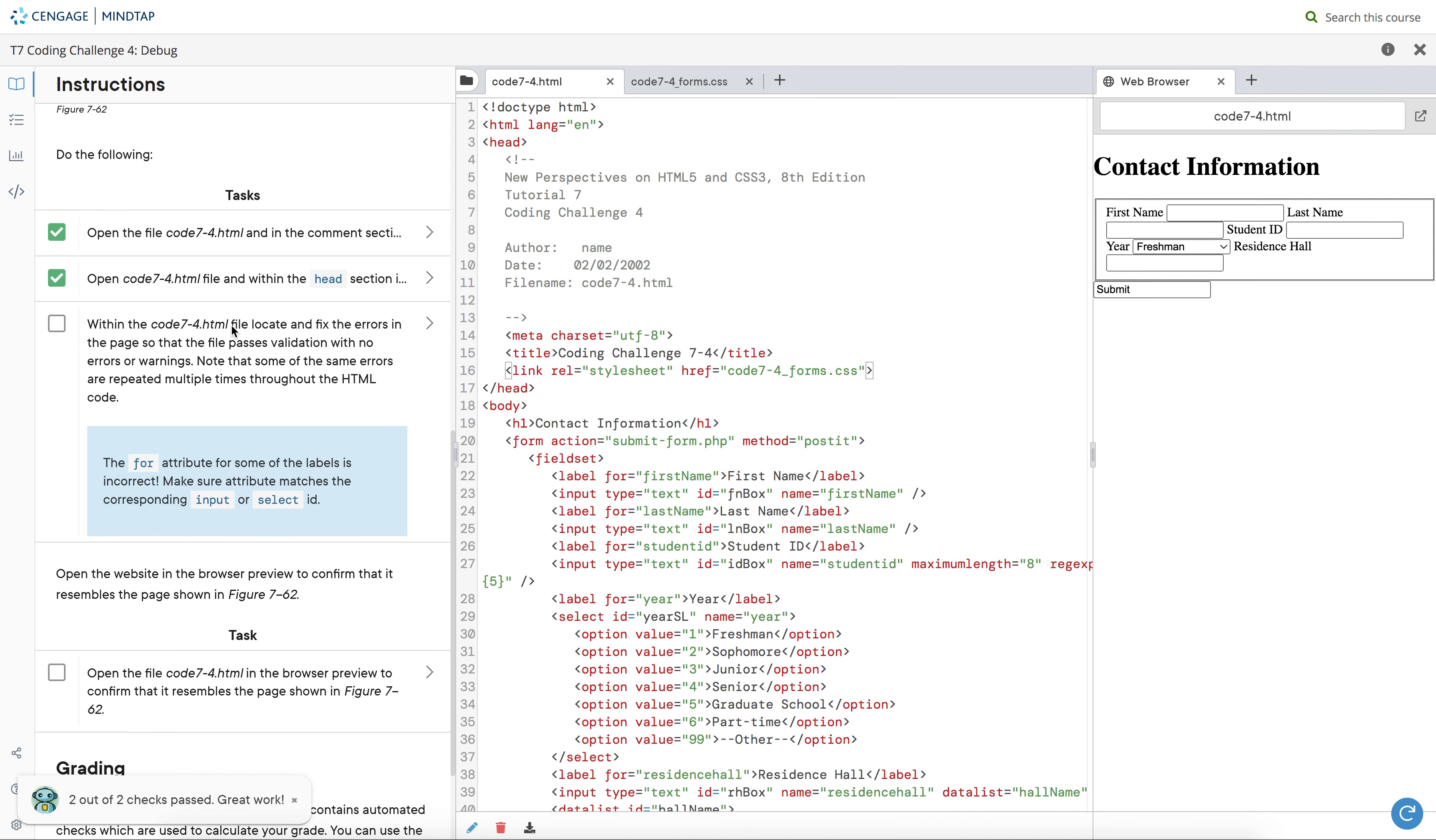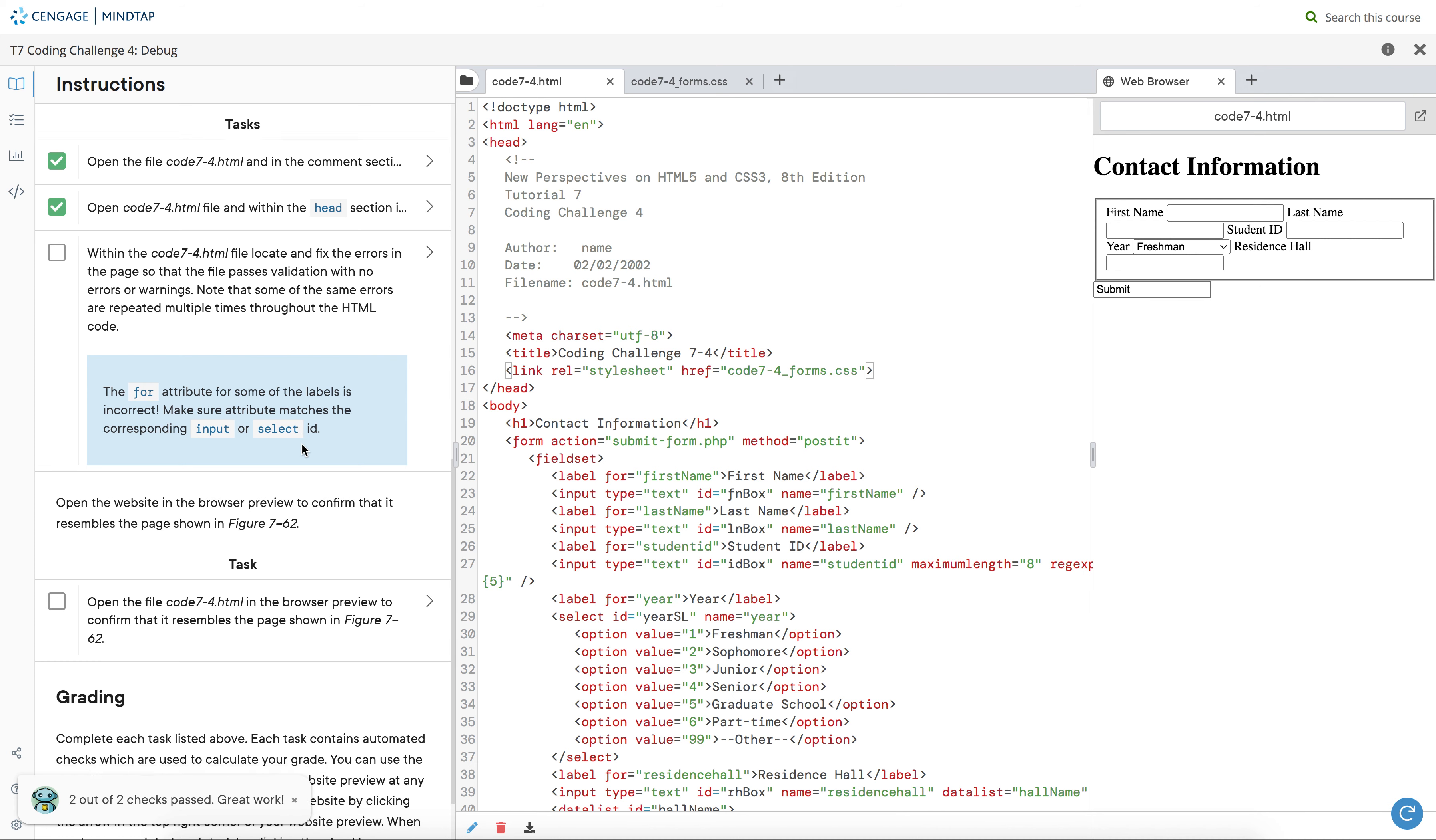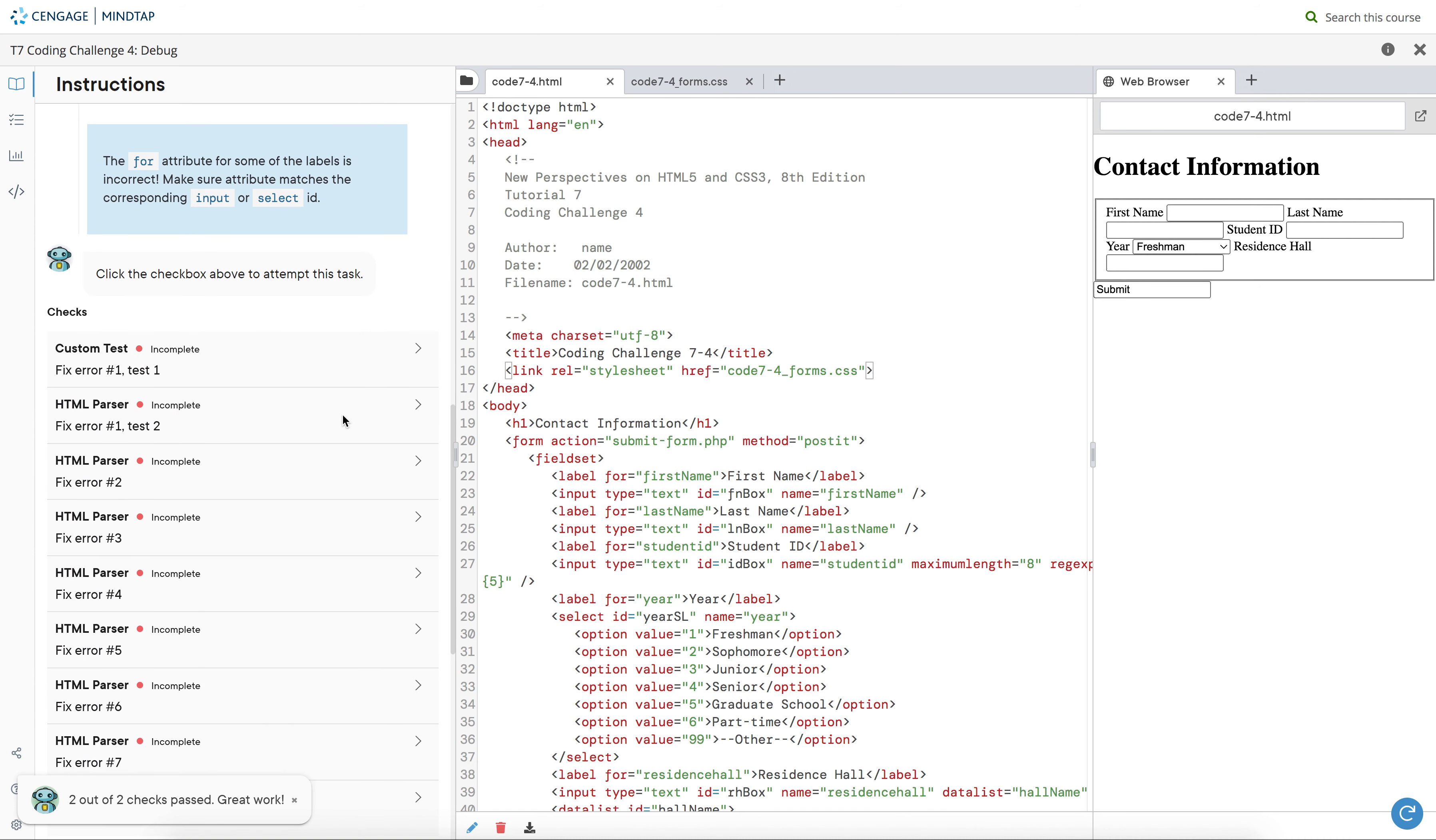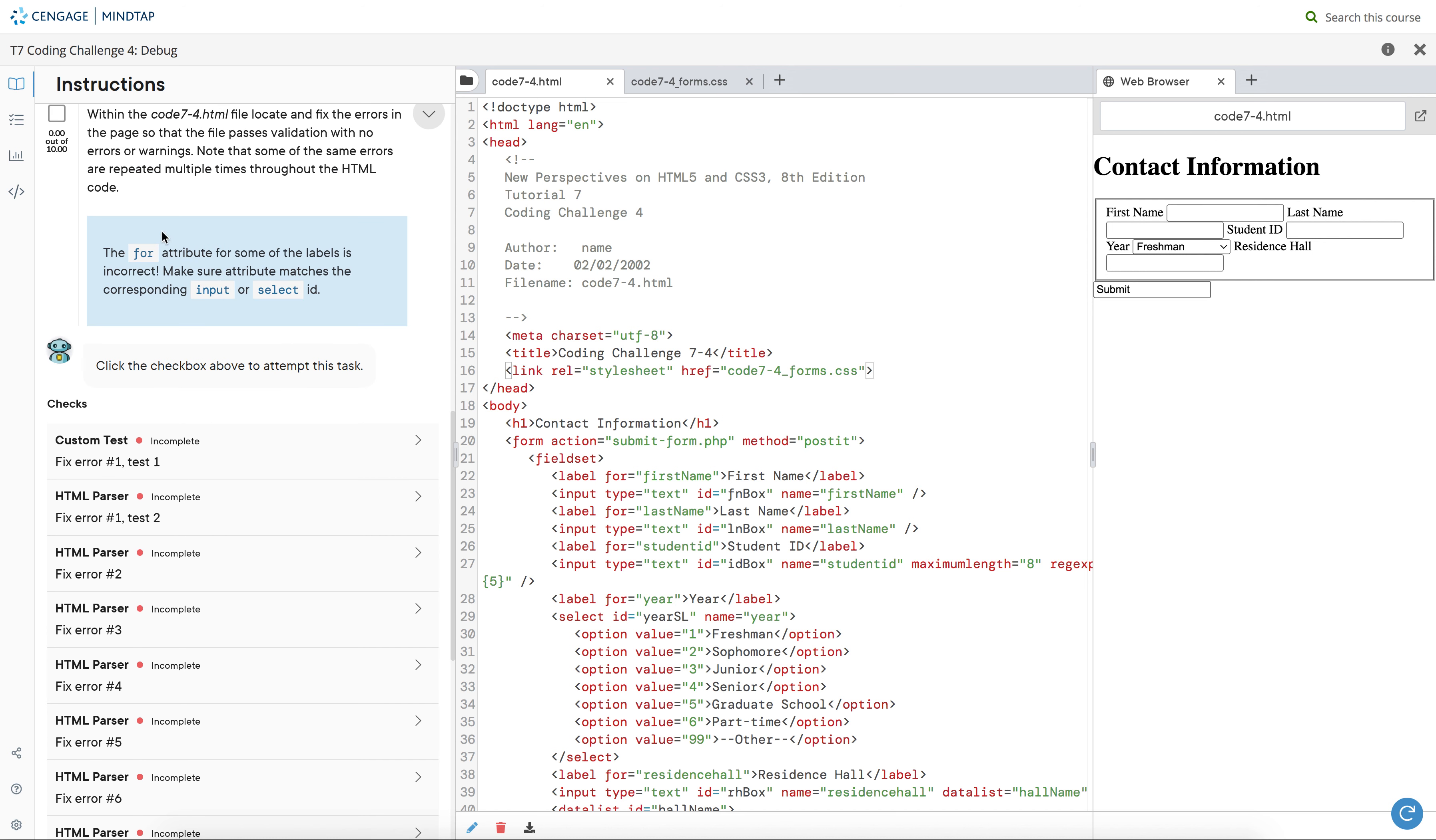Within the 7.html, locate and fix errors. Okay, how many errors? One, two, three, four, five, six, seven, eight, nine. Nine errors.